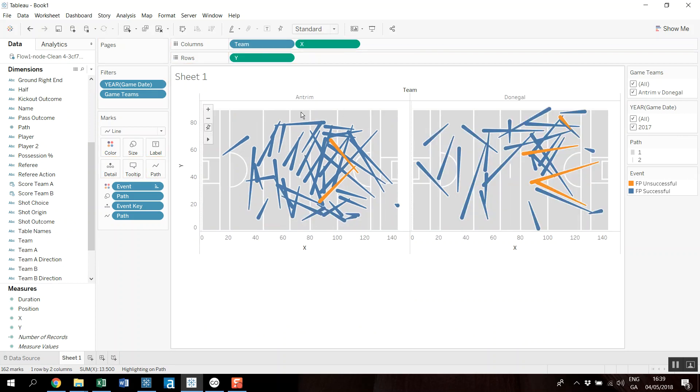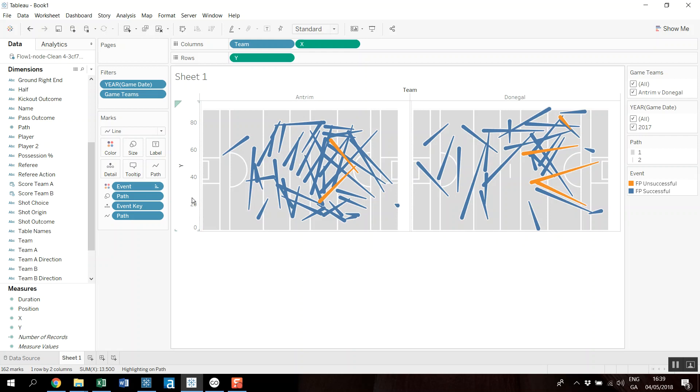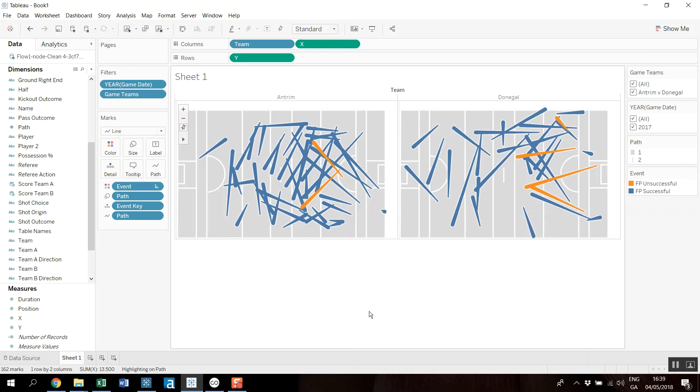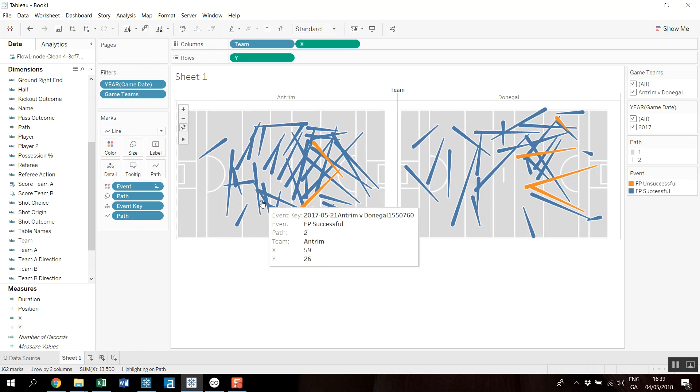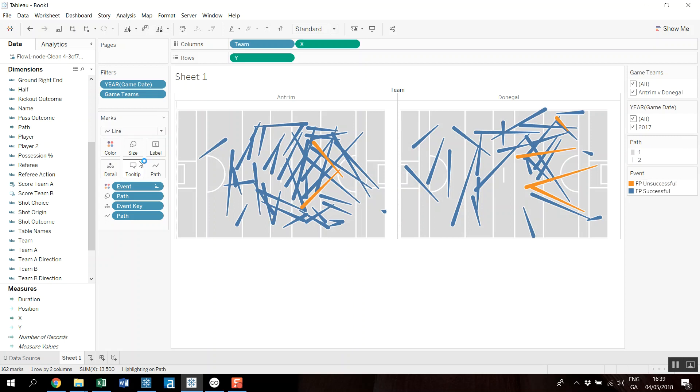Yeah, so I can see both teams. And let's get rid of the headers. Okay, so I can see both teams, the foot passes they've made within the game, and which are successful and unsuccessful.